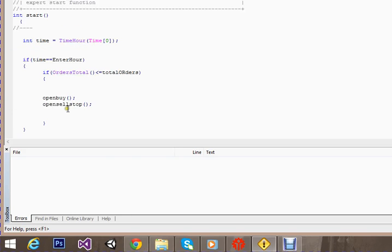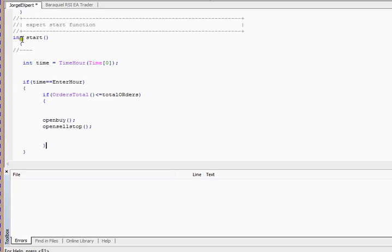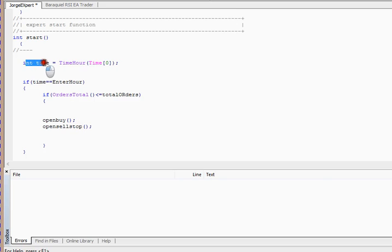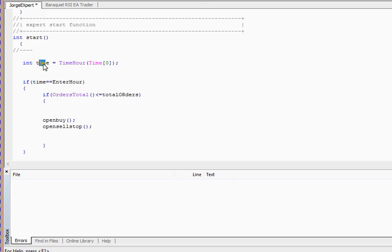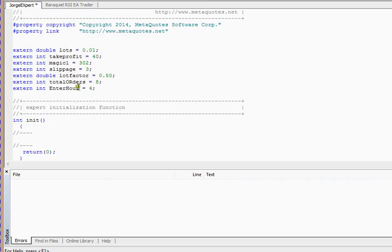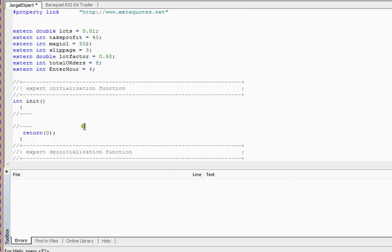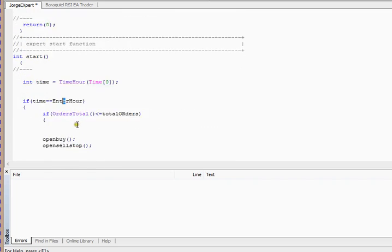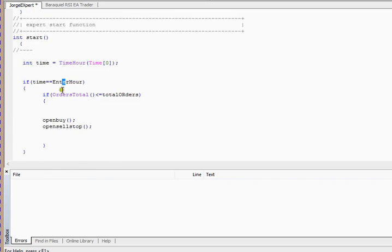What it will do: as this function executes on each new tick arrival, whenever a new tick arrives it will come inside and start executing this piece of code. It will create a time variable, extract the current time, extract the hour from that time, and store that hour in this variable time. Then it will come down and test whether the time equals the enter hour.